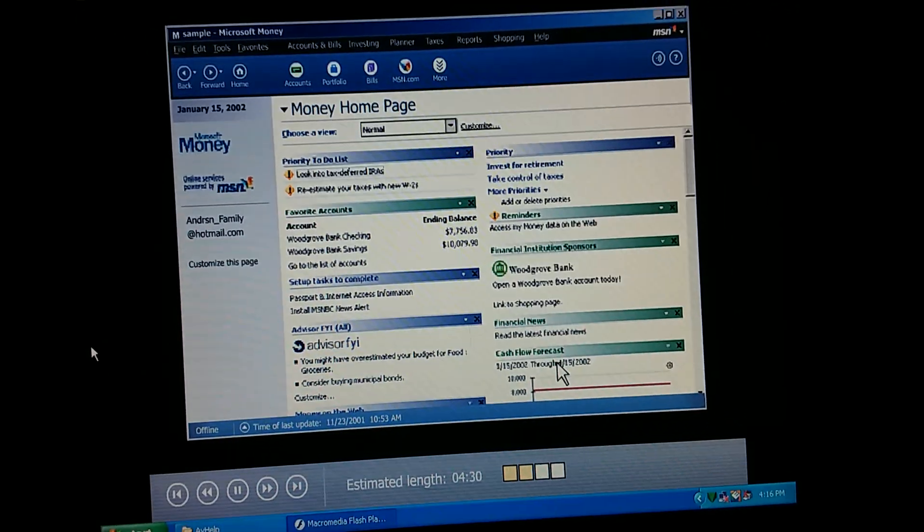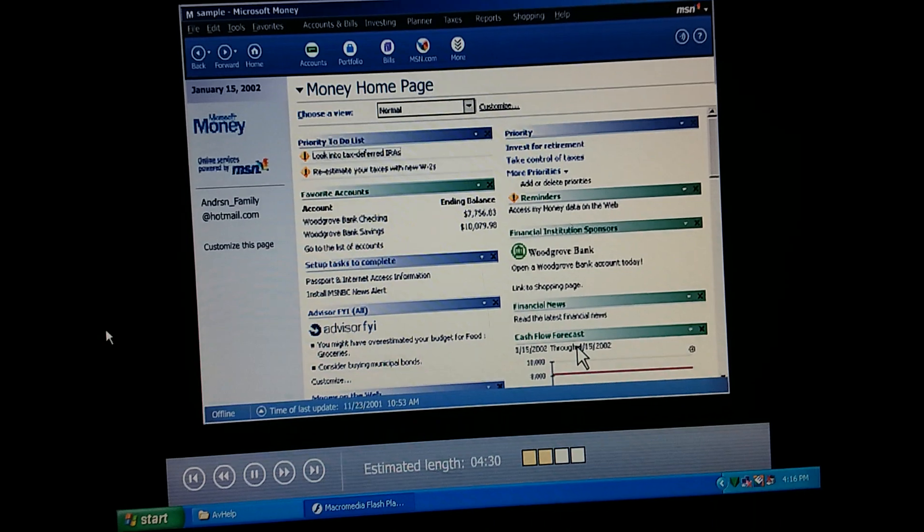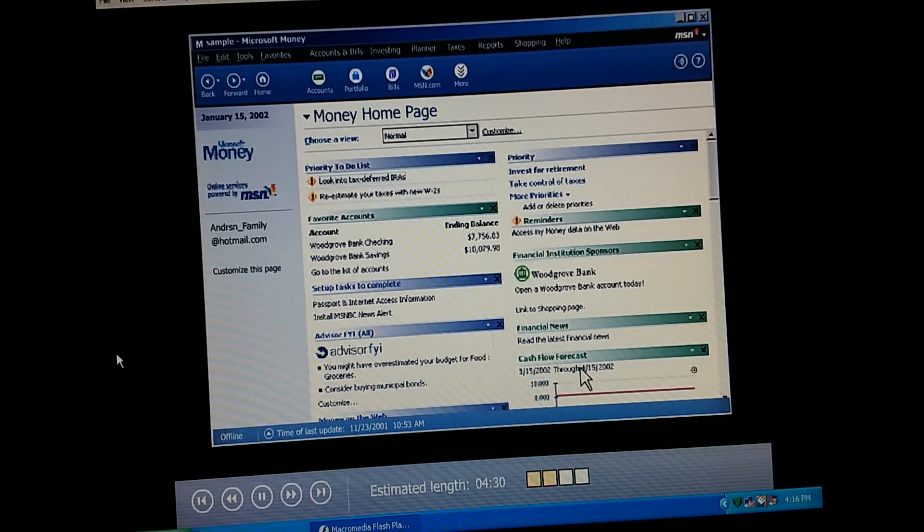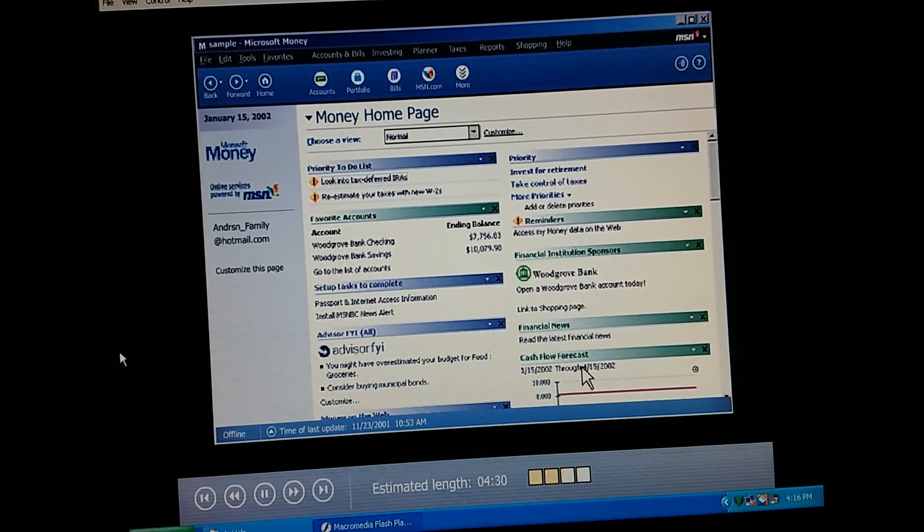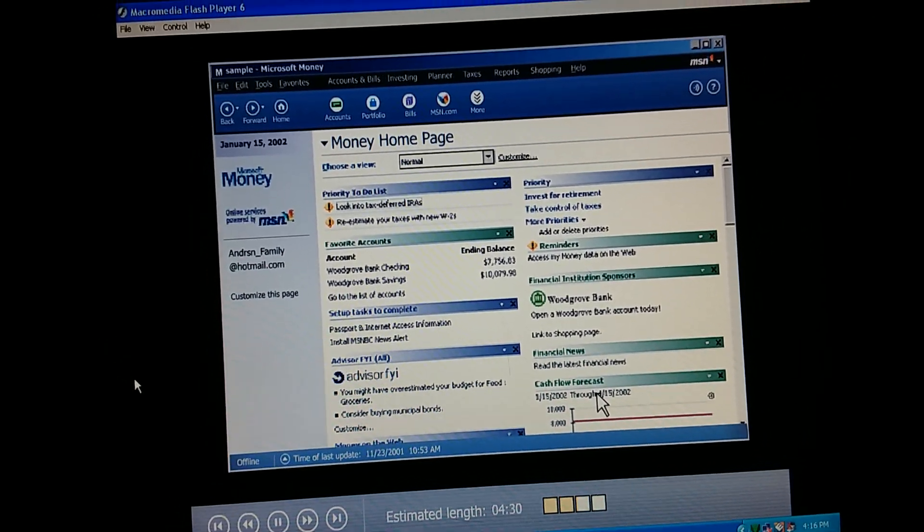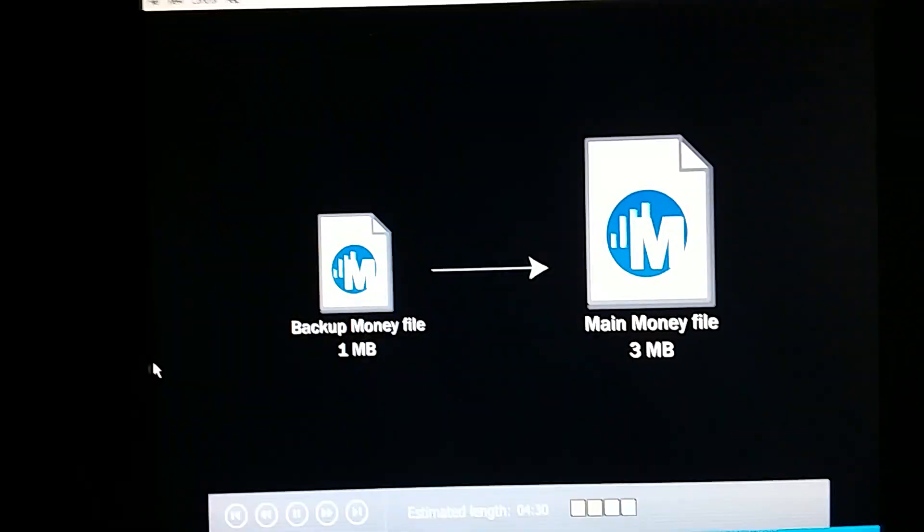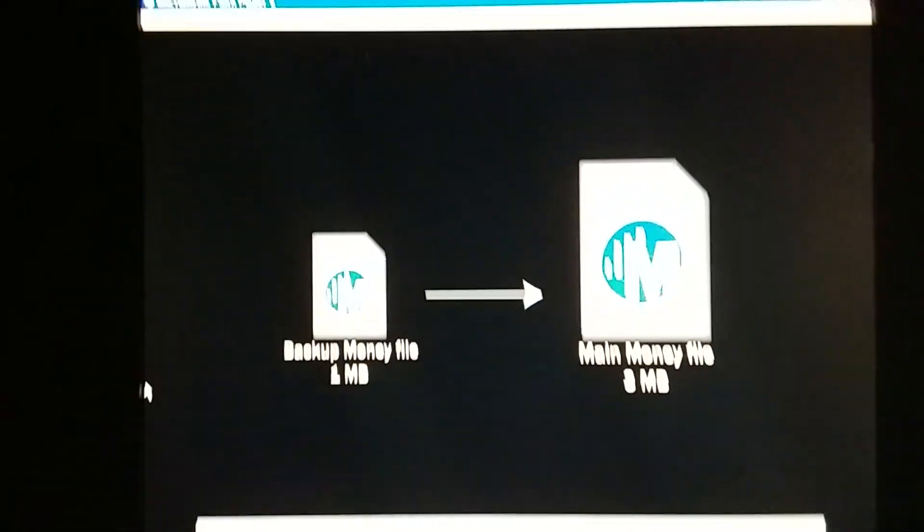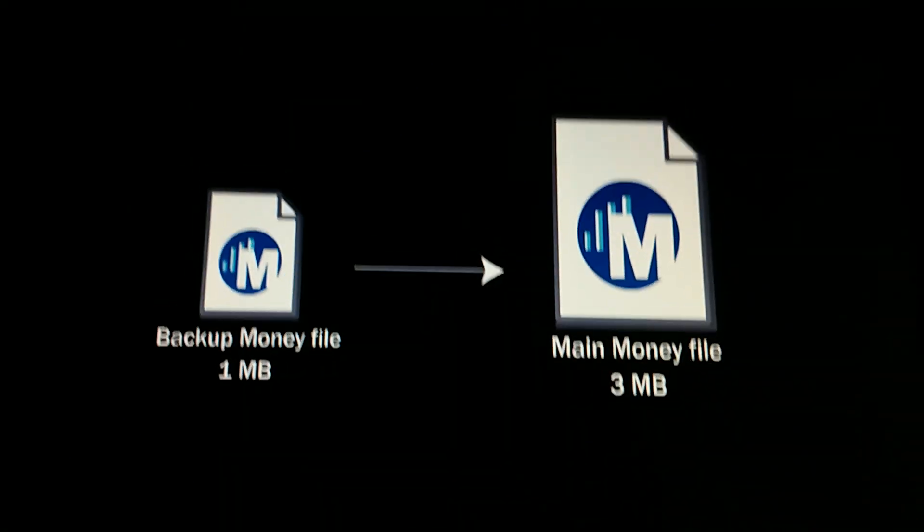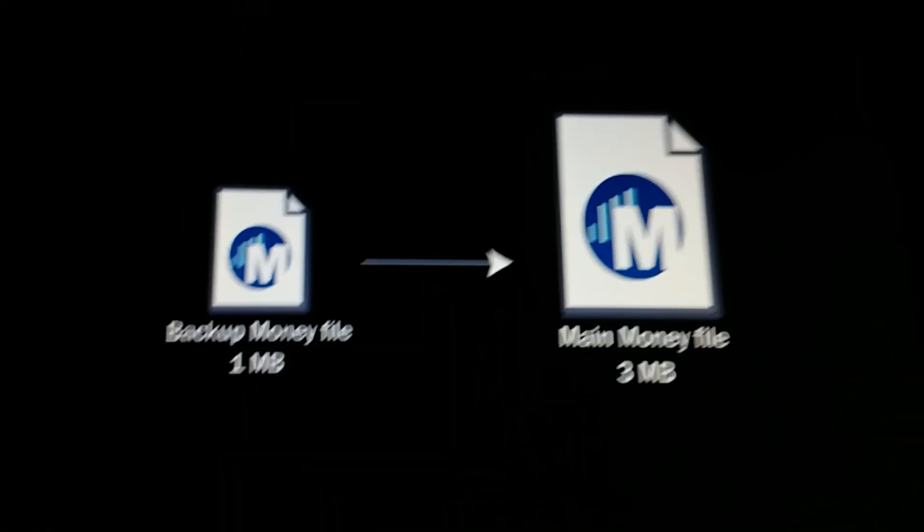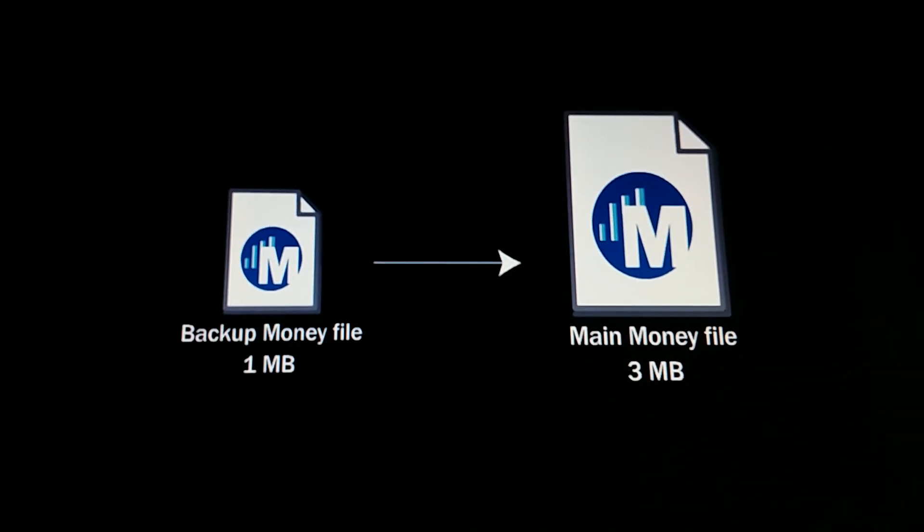That's especially important if we decide to keep our backup files on a floppy disk. We click OK, and our file backup options are set the way we want. So, this backup file, is it just like any other Money file? No, it's different. It's a compressed backup file. If we want to open it, Money needs to decompress it to its normal size, and then convert it to a regular Money file.